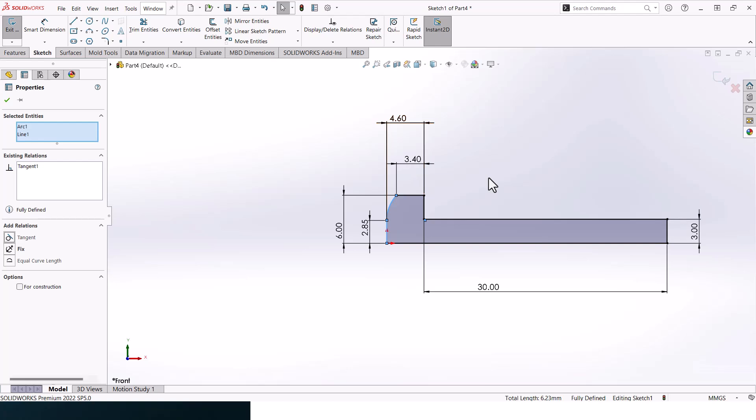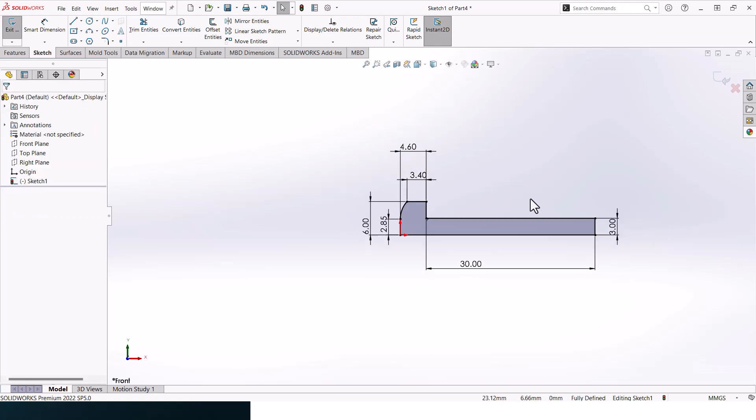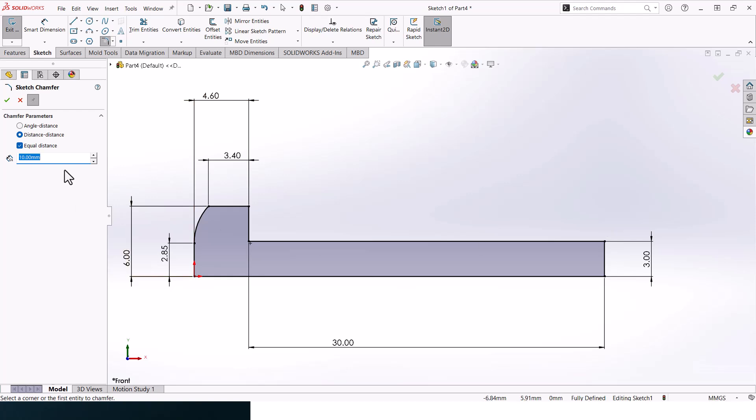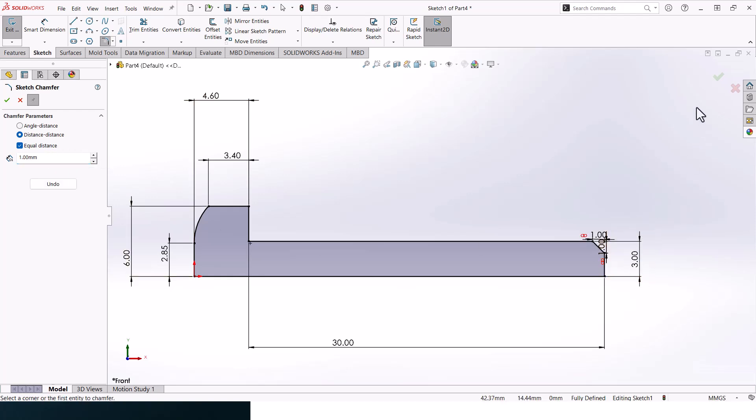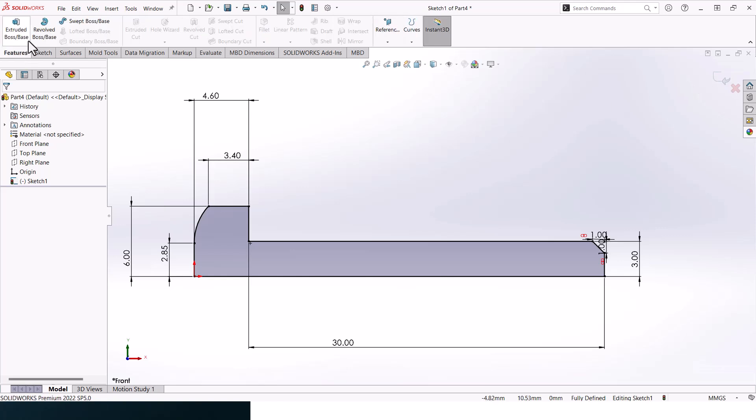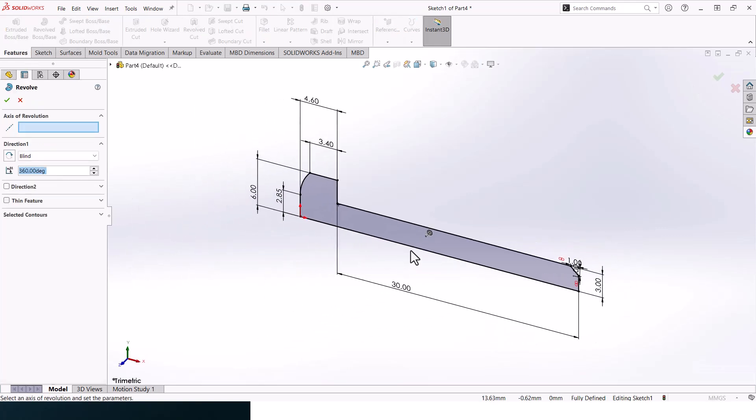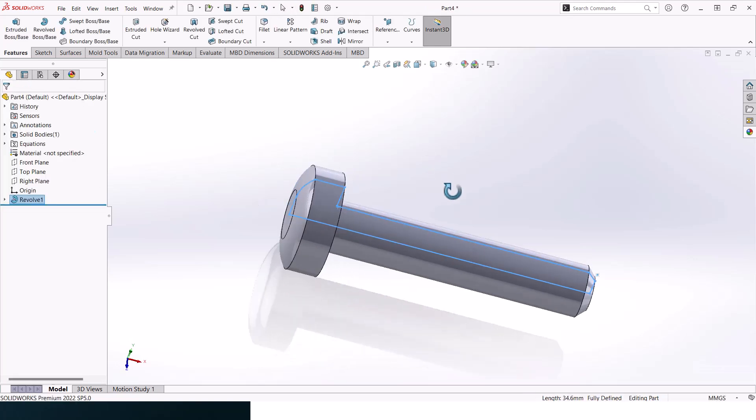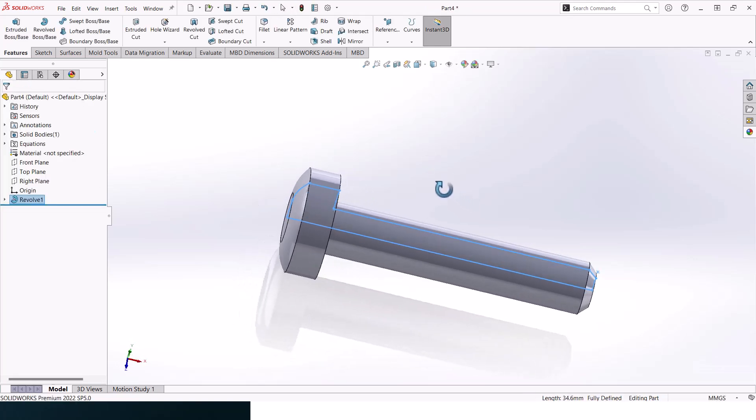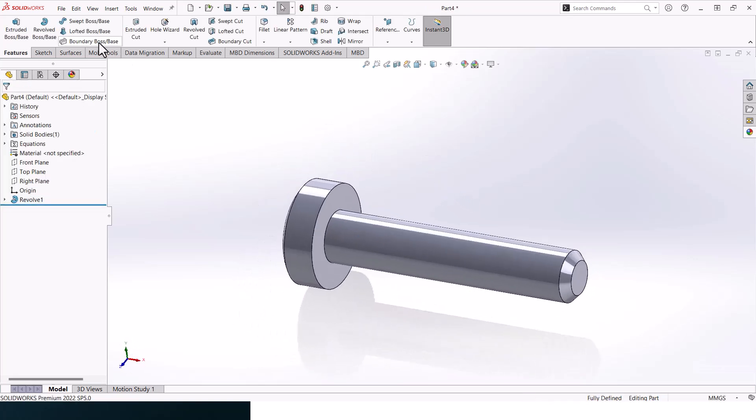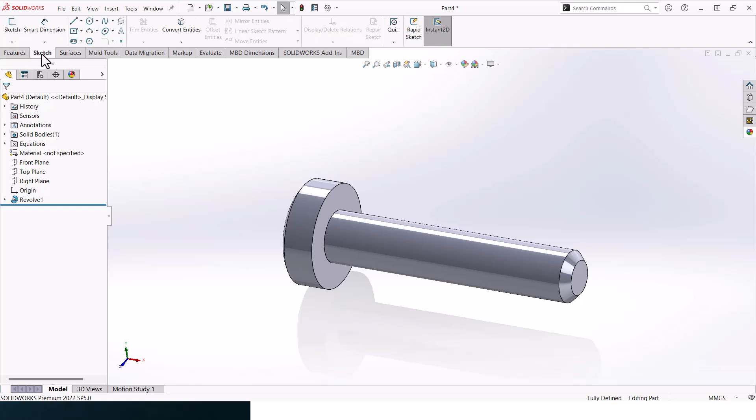Now let's add in a chamfer, one millimeter chamfer. Select these two lines and click OK. Then go to revolve, pause, click on this line and click OK. You should get something like that.